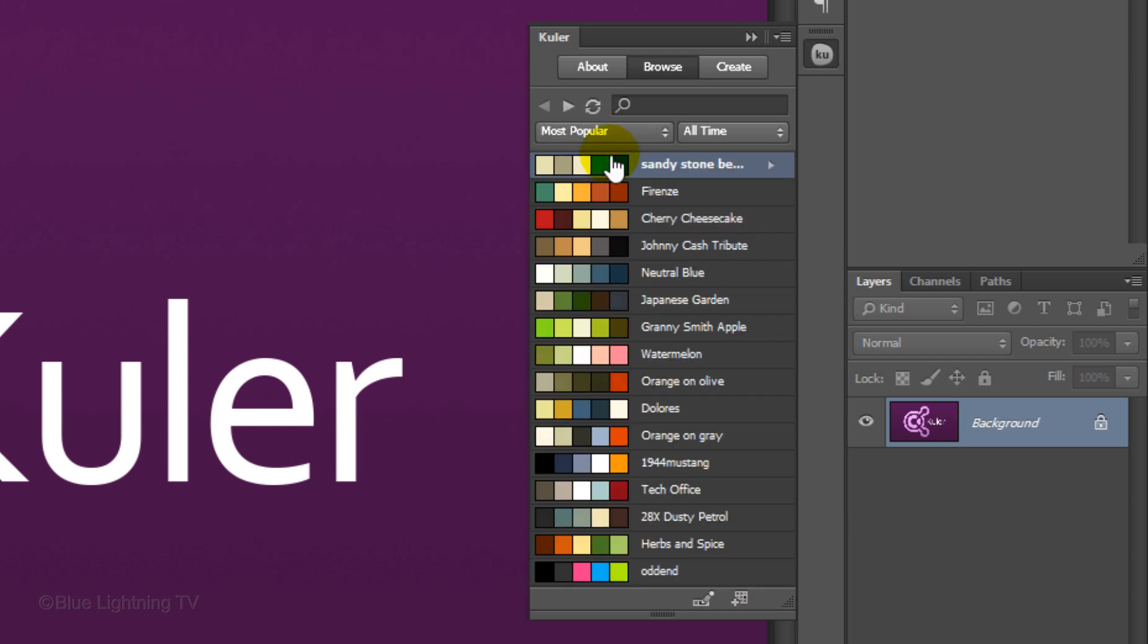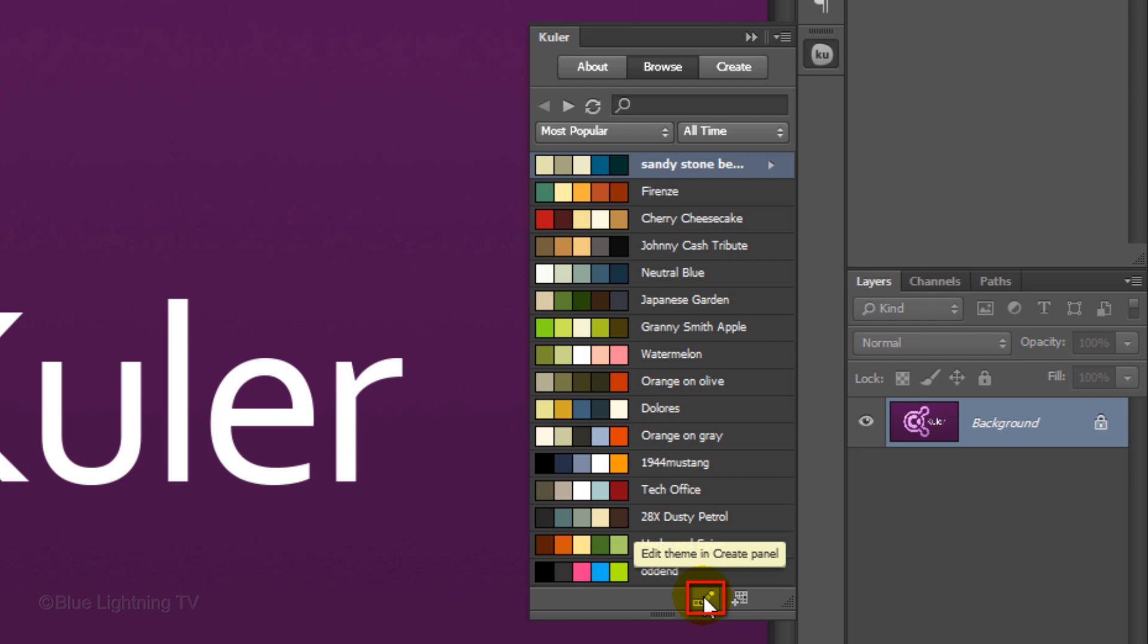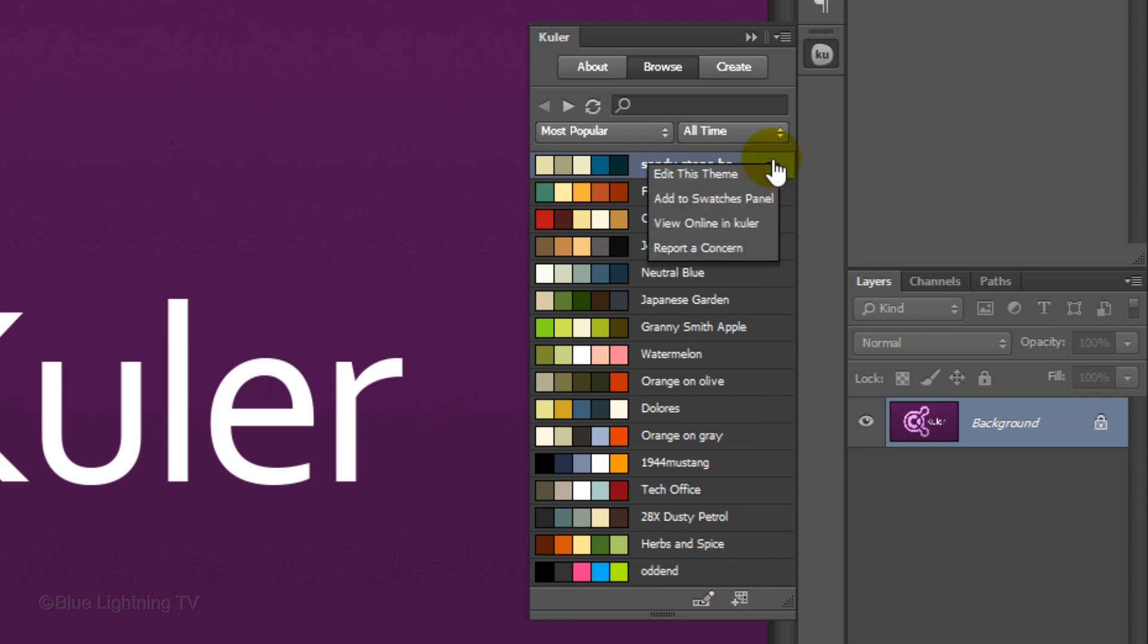You can edit these colors by clicking on this icon. You can also save the existing palette to your swatch panel by clicking on this icon. Yet another way is by clicking on this arrow to open the fly-out list. You can edit this theme or save it to your swatches panel. We'll go over that in a minute. You can also view it on Kuler's online application.